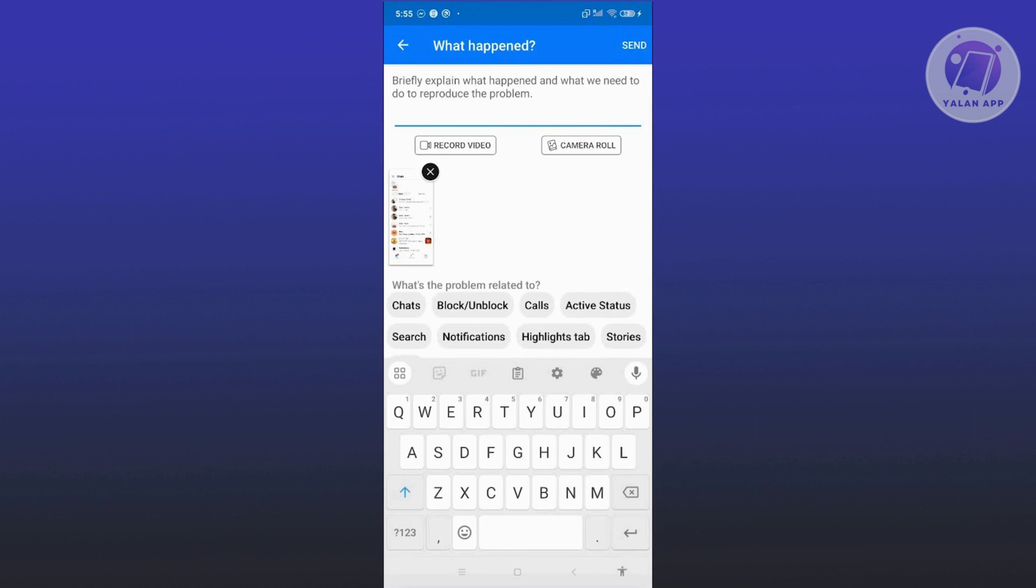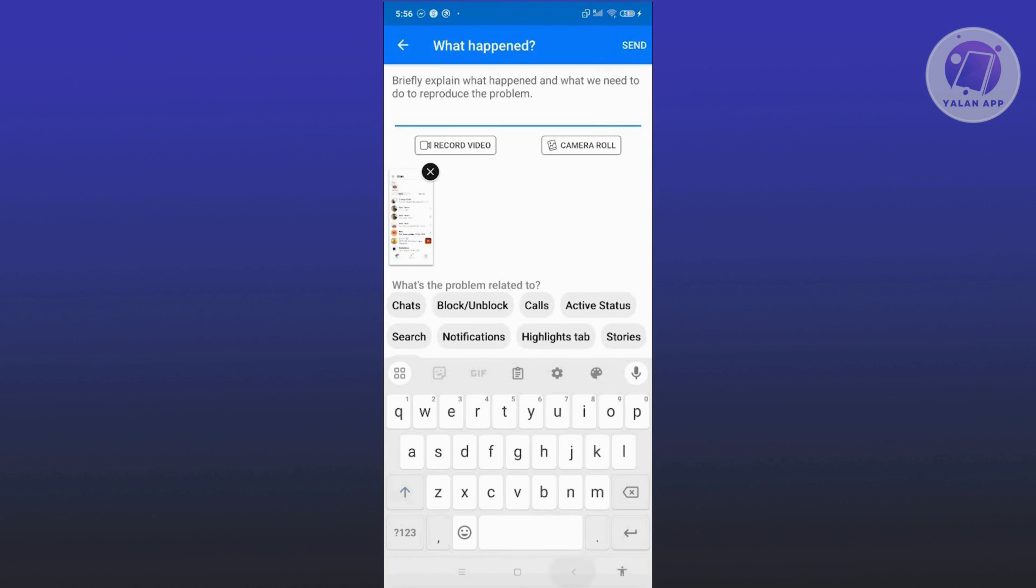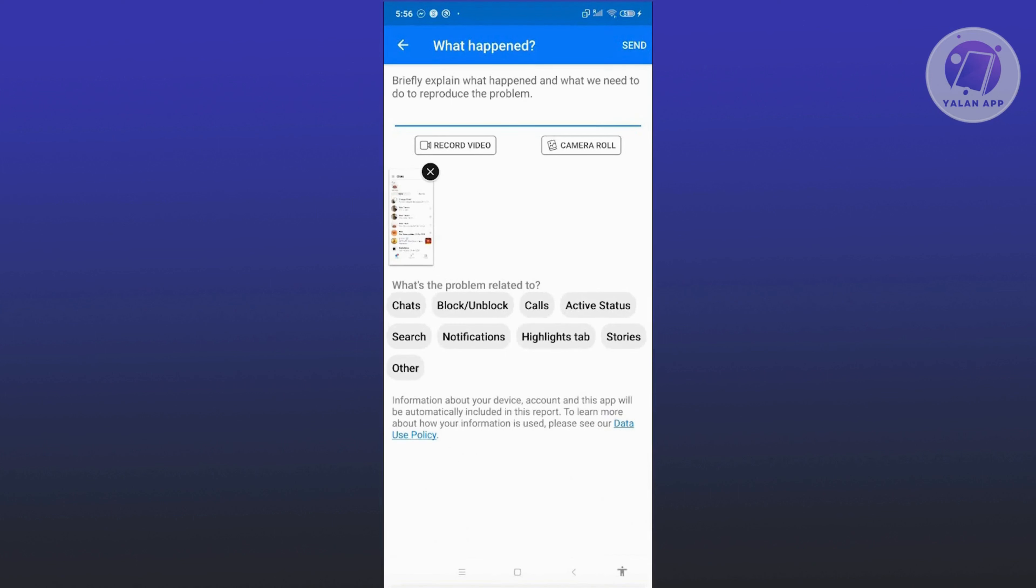Briefly explain why you didn't actually go against that standard. If you received any specific information on why your account is restricted, explain yourself here. Once you've explained properly, click the Send button at the top, and they will review this and see if they can fix your account.